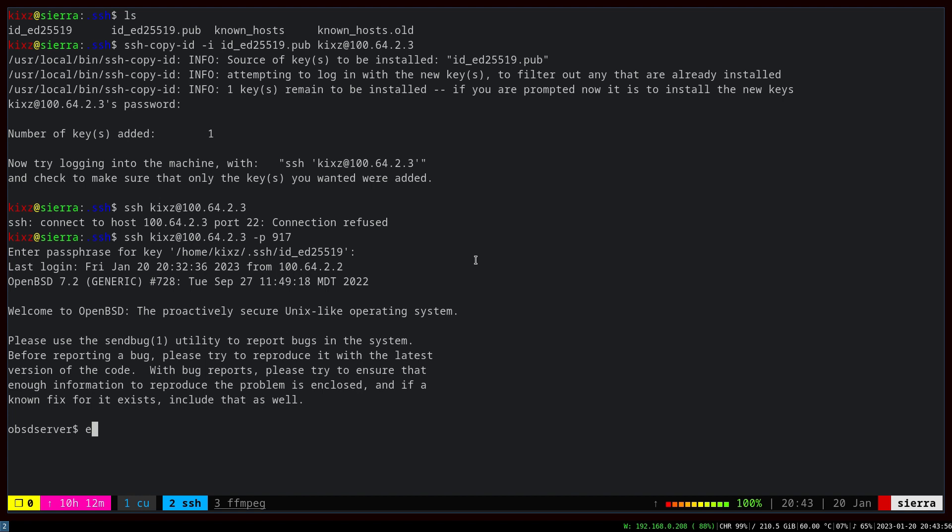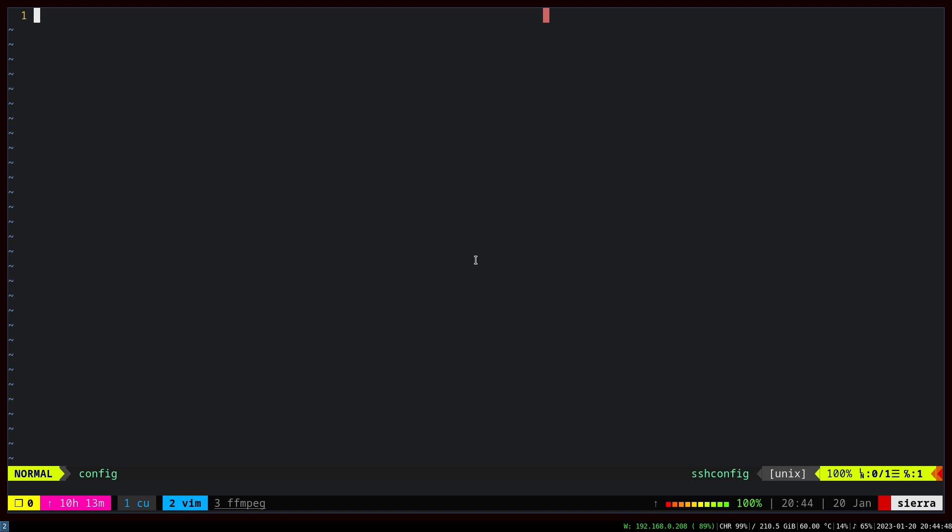We're technically done here. However, if you have multiple SSH servers and you don't want to remember all the IP addresses, usernames, port numbers, etc., simply speaking you can create the config file under the .ssh directory and then create aliases to ease the situation. Let's do it. Config.